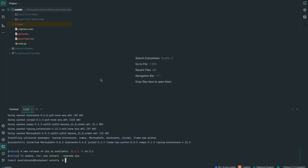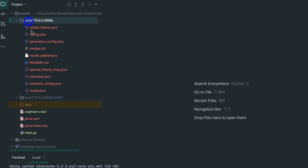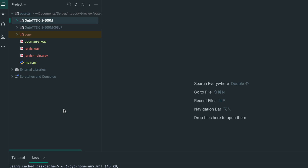Let's go back to the GGUF HuggingFace page and I'll copy the code example they give us and make some changes to it. Looking at the project folder structure, I have the model here and also the GGUF quantized versions — the Q8_0 and the Q4_M. These are also the WAV files of the speakers we're going to be cloning: one is Cogman from the Transformers movie, and I also have Jarvis. The recommended audio duration for voice cloning is 10 to 15 seconds.